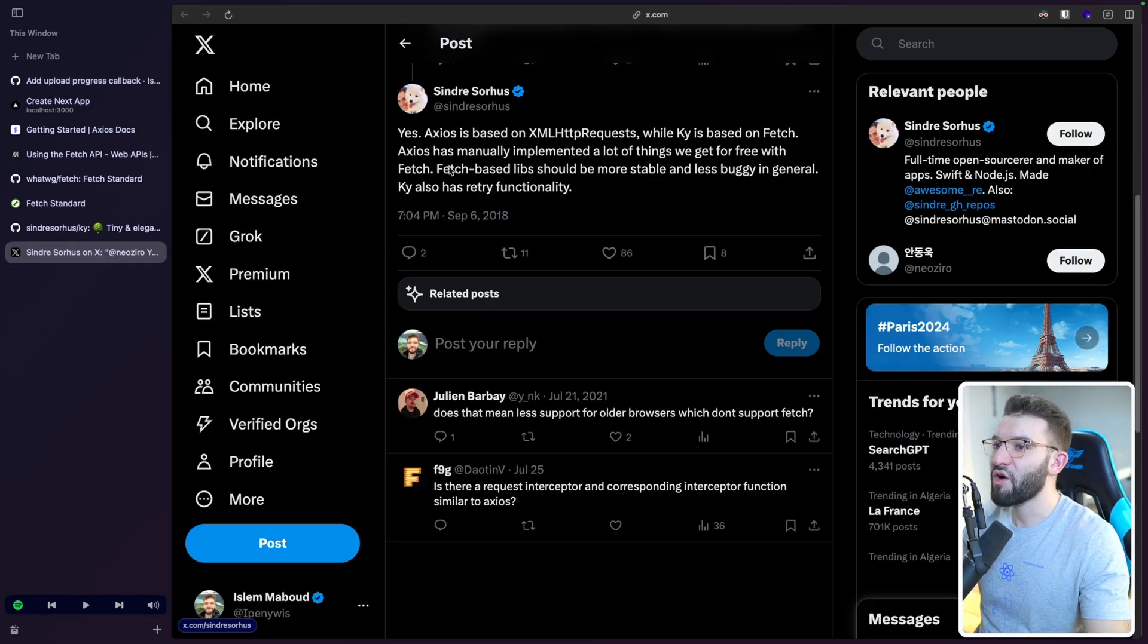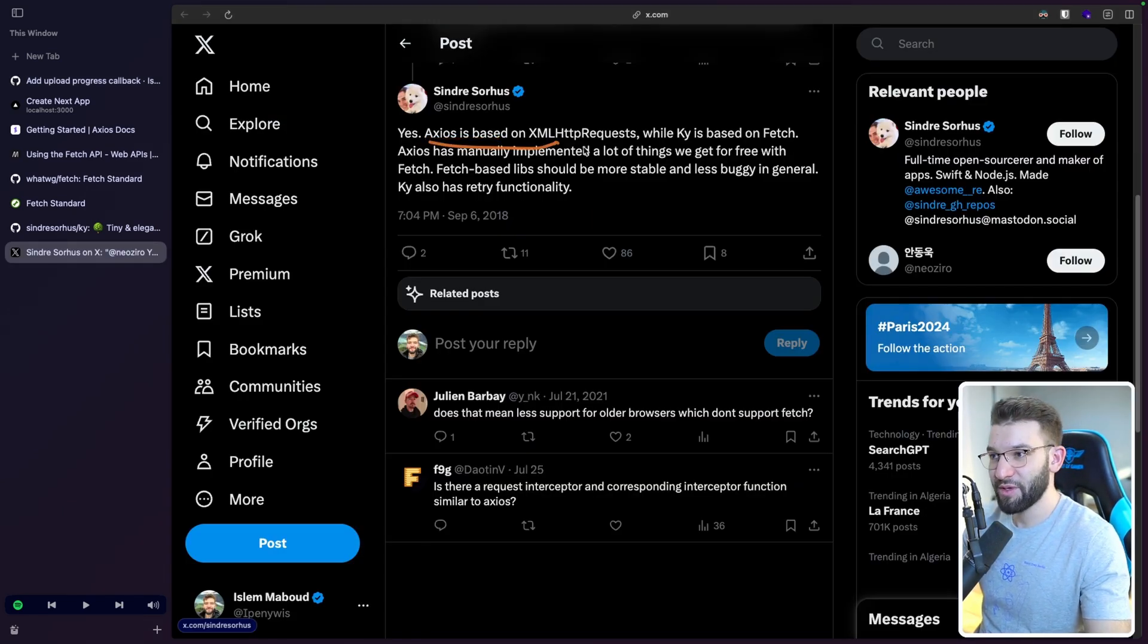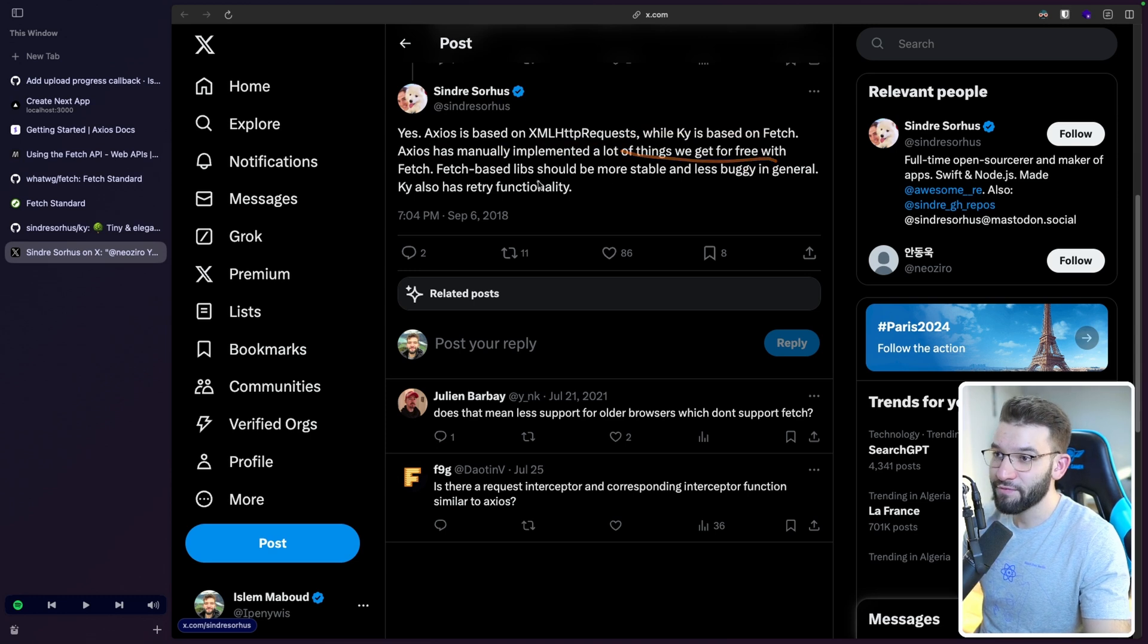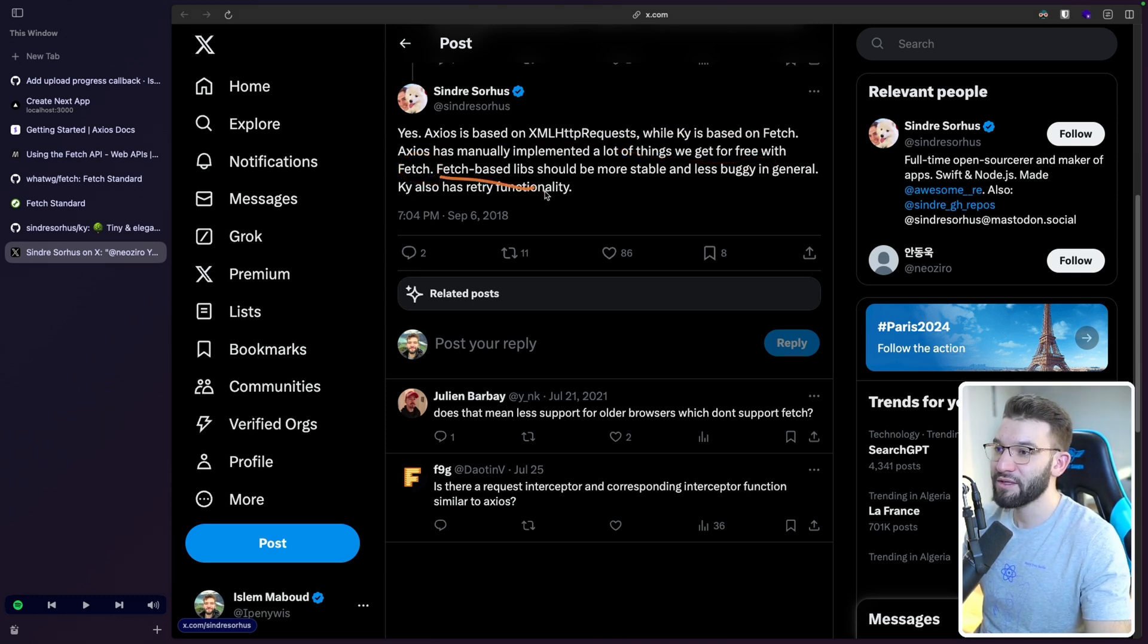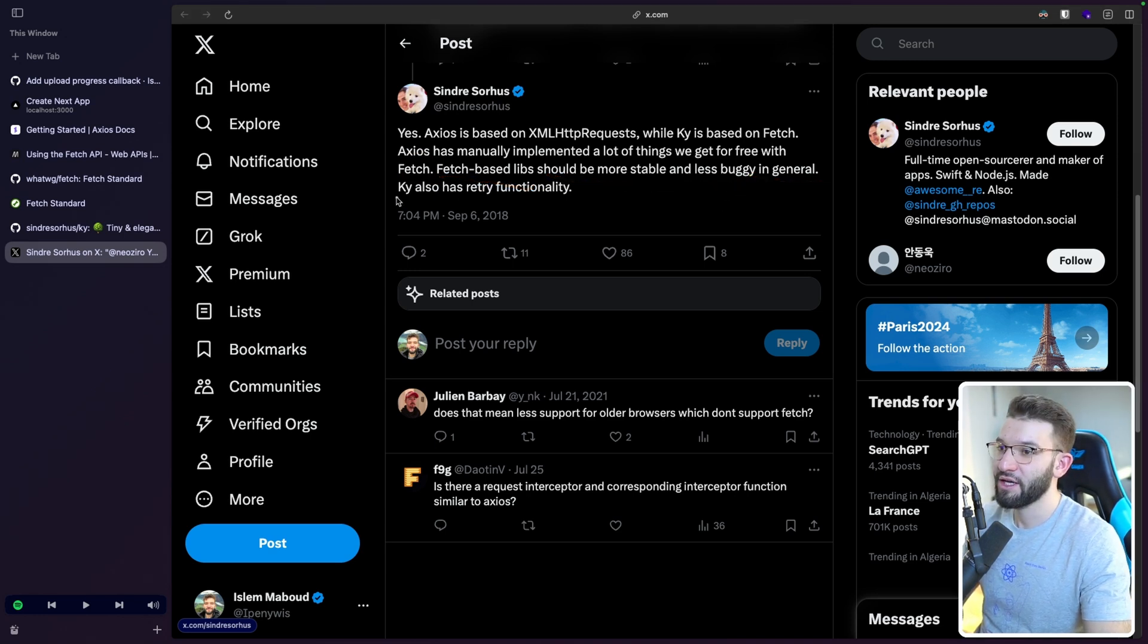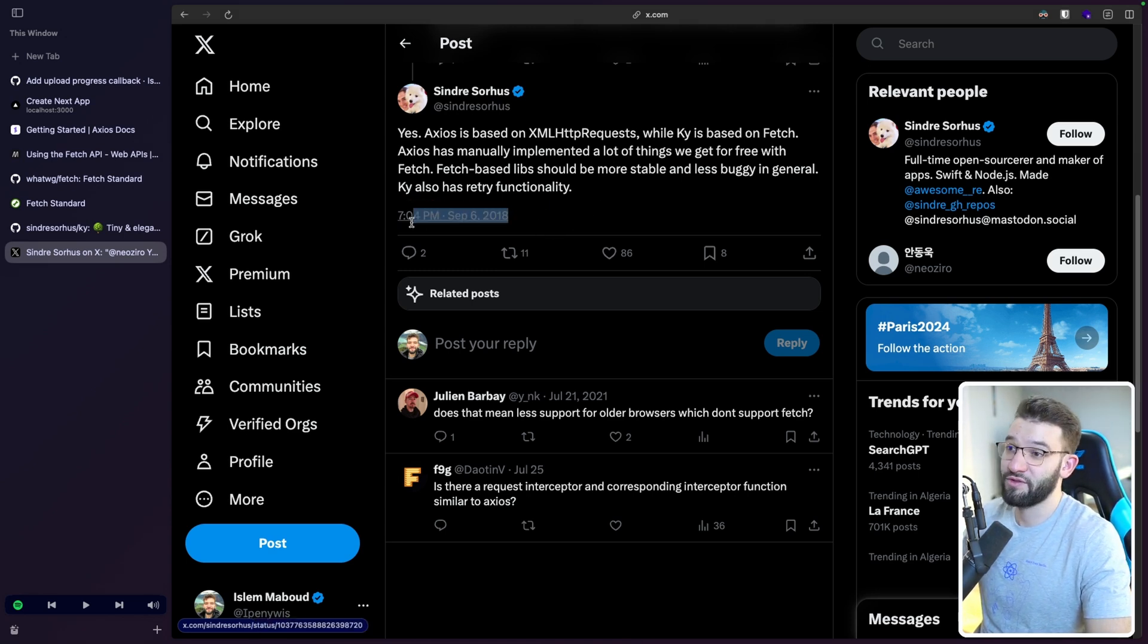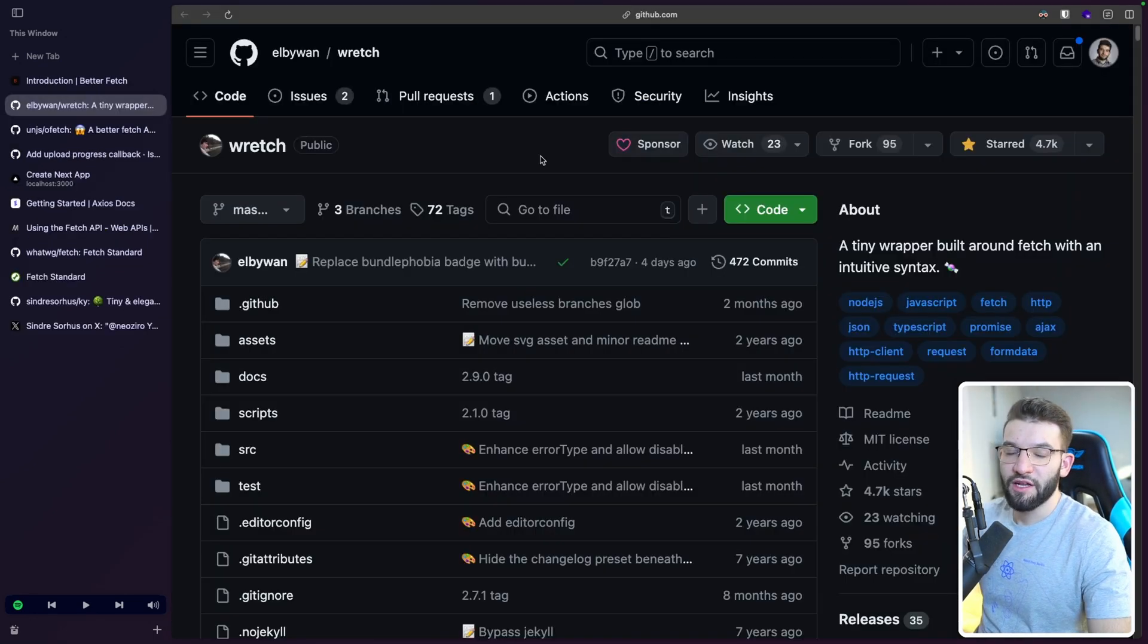And again, if you're wondering, what is the difference between Axios and Ky? So yes, Axios is based on XML HTTP requests, while Ky is based on fetch. Axios has manually implemented a lot of things we get for free with fetch. And that's the awesome thing about the Fetch API. Fetch-based libraries should be more stable and less buggy in general. And yes, that's correct. So Ky also has a retry function on it. And this is from the author or the guy that put Ky together. And it's 2018, as clearly seen here. So Ky has been there for quite some time.